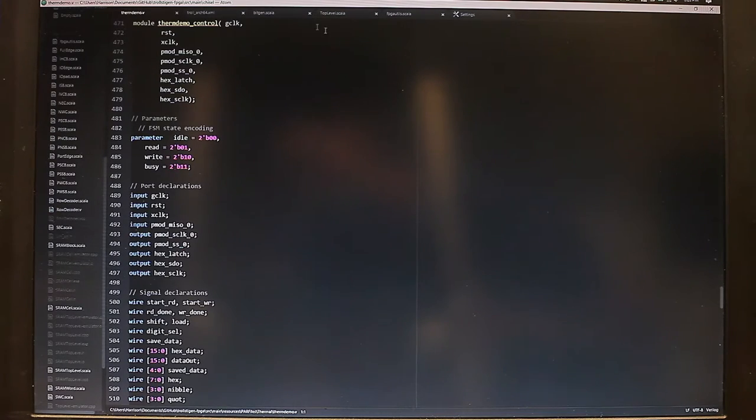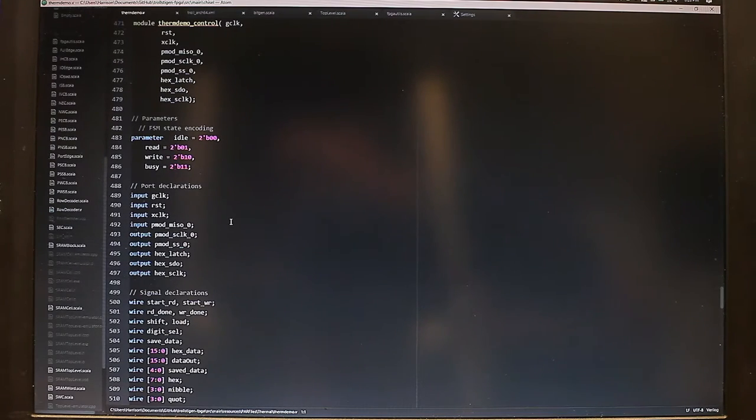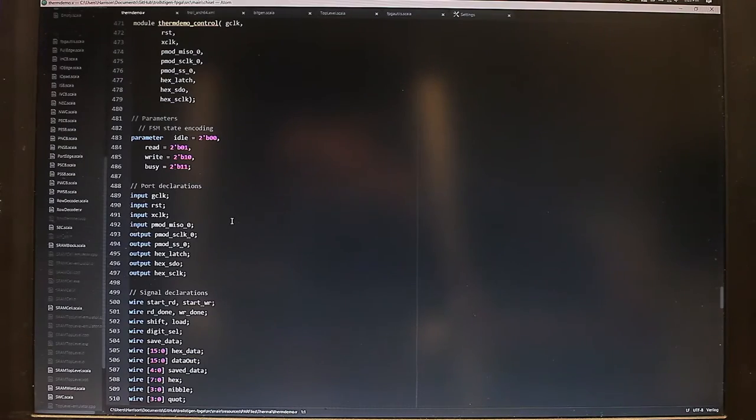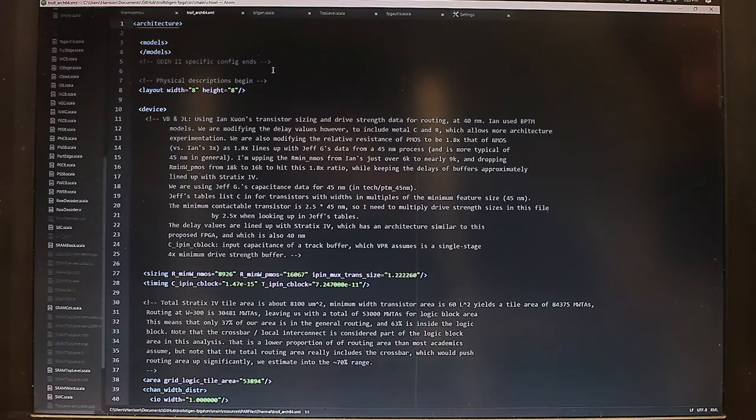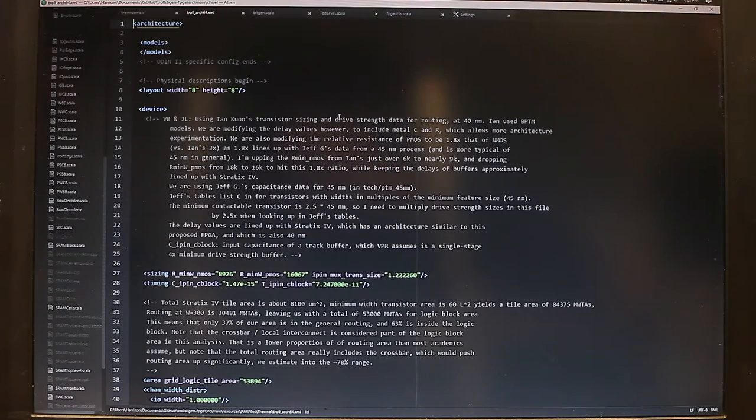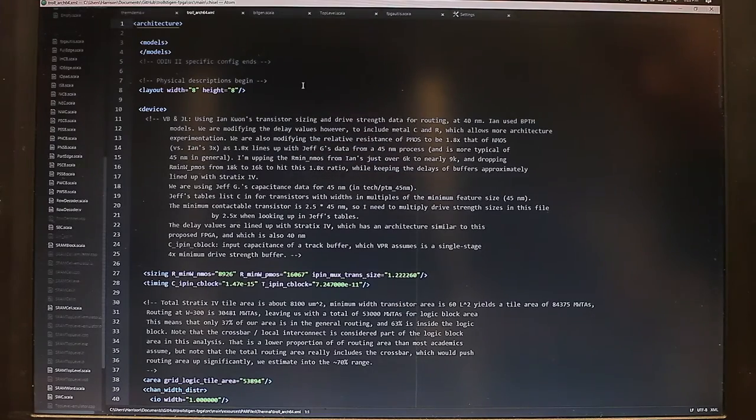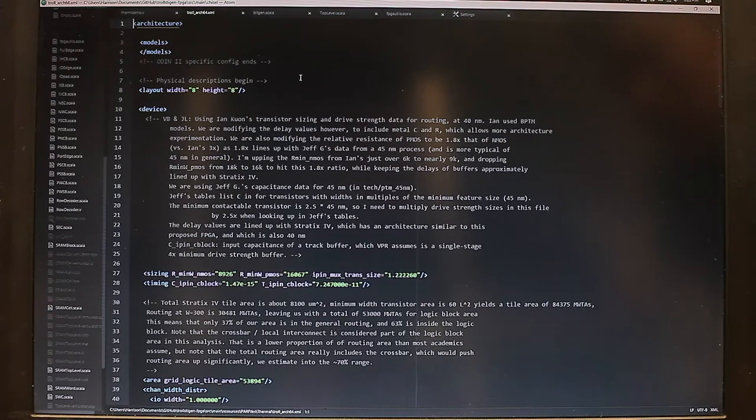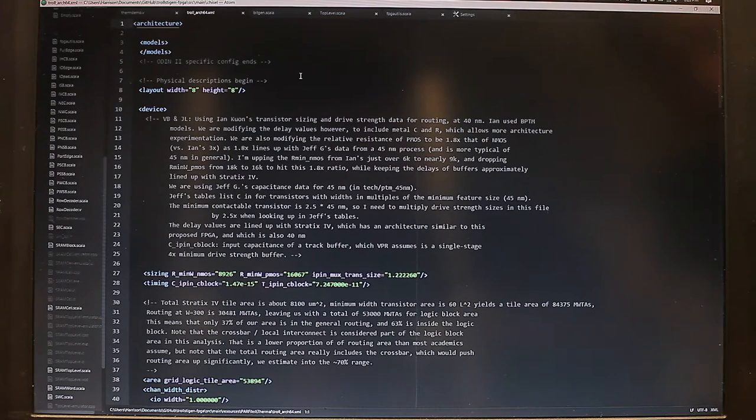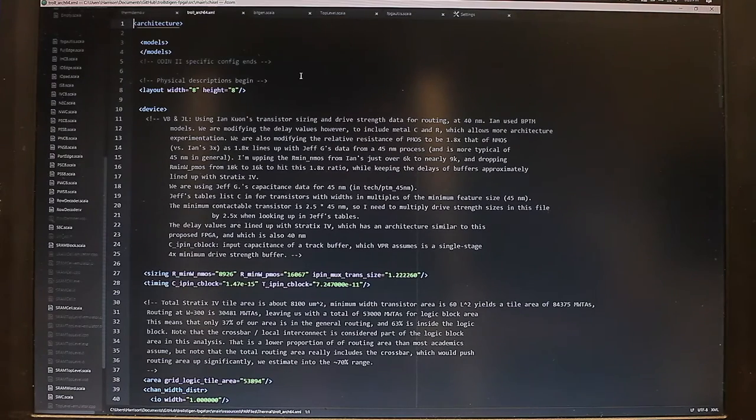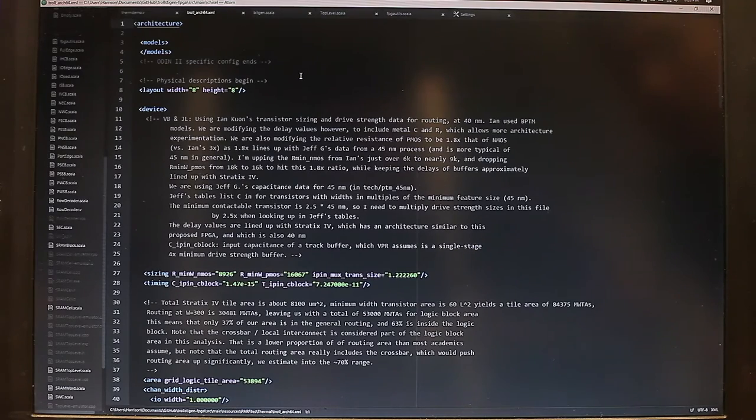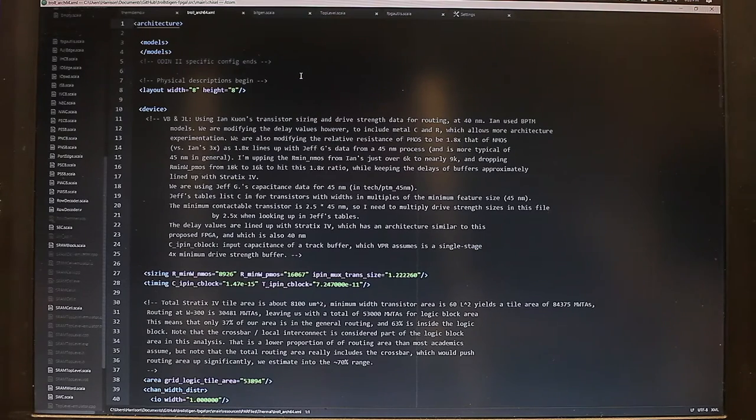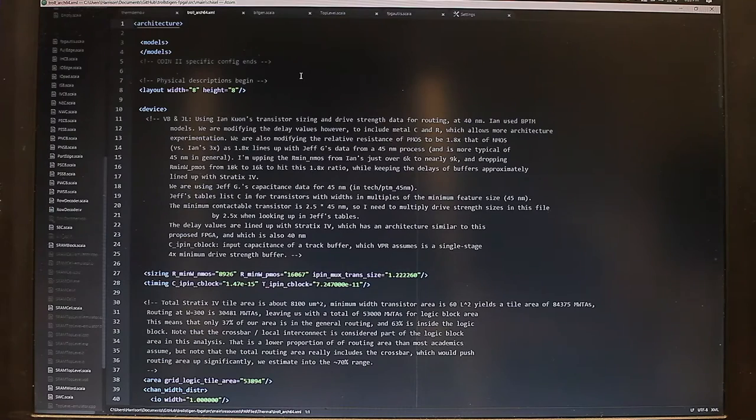What VTR does is it takes a Verilog description of a digital circuit, like this, of the thermocouple demo that you saw earlier, and also a description of the FPGA architecture, like this, which describes the 8x8 CLB six input lookup table architecture of our FPGA. And then it outputs a series of files that describes how the circuit should be placed onto the FPGA.